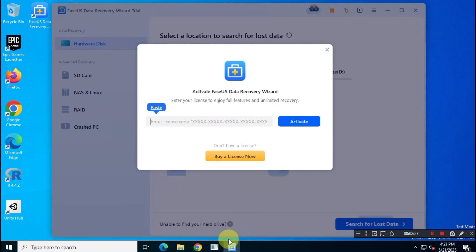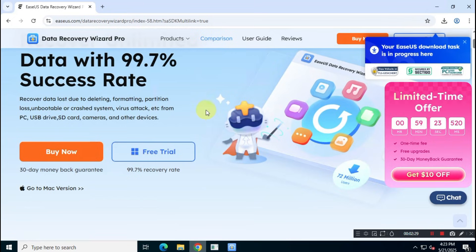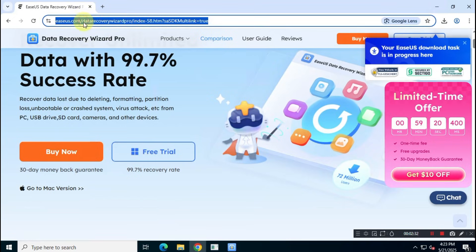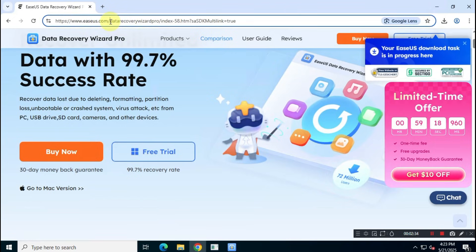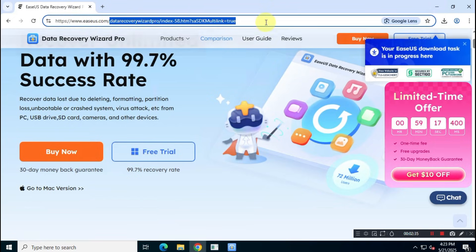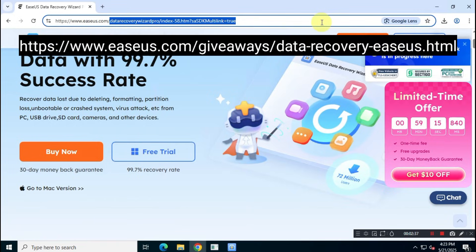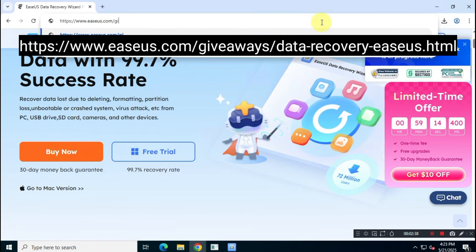Now, to obtain a free lifetime subscription to EaseUS Data Recovery Professional, follow my steps. Type the URL shown on your screen into the address bar.